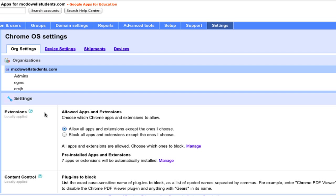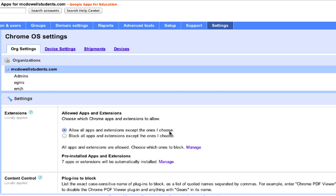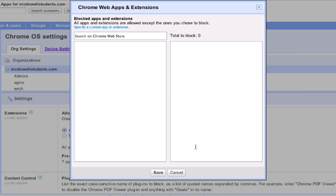By default, all apps and extensions can be installed except the ones I choose. I'm going to click Manage to pick the ones I want to block. Search for the apps or extensions to block.